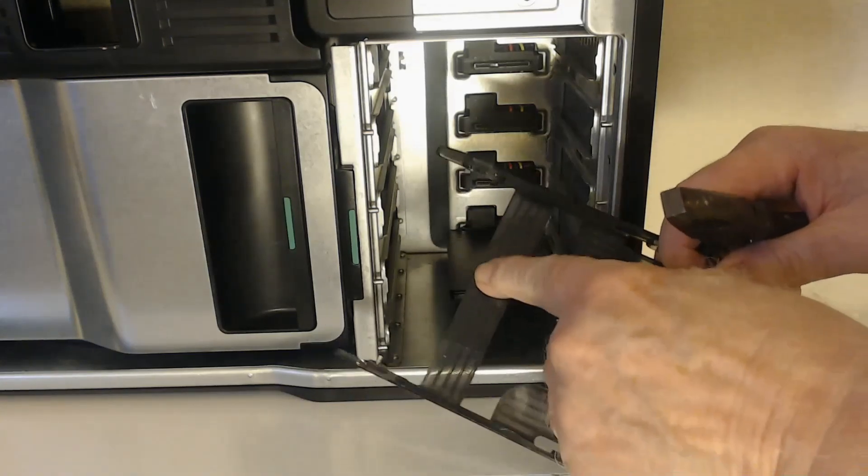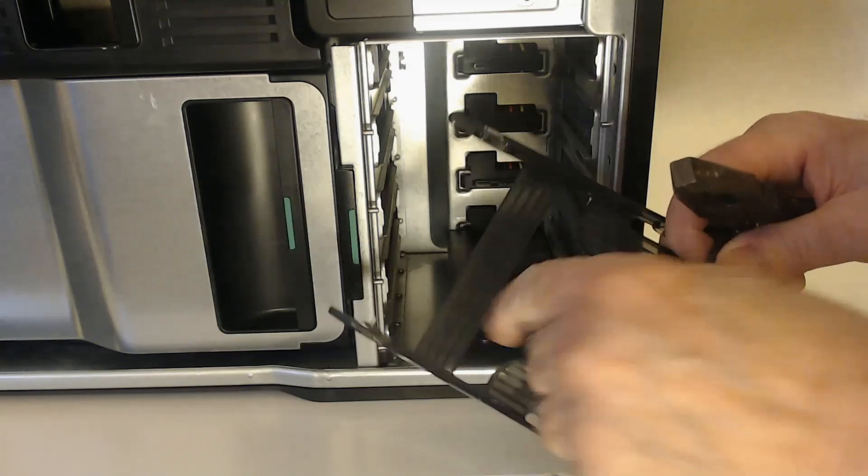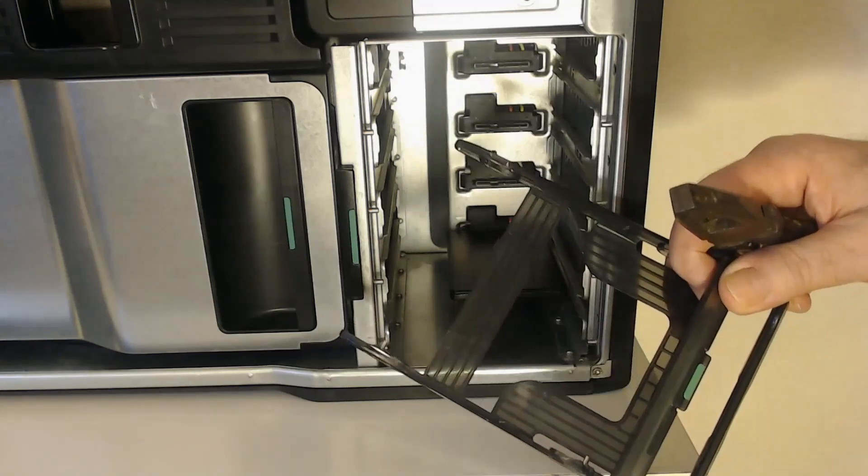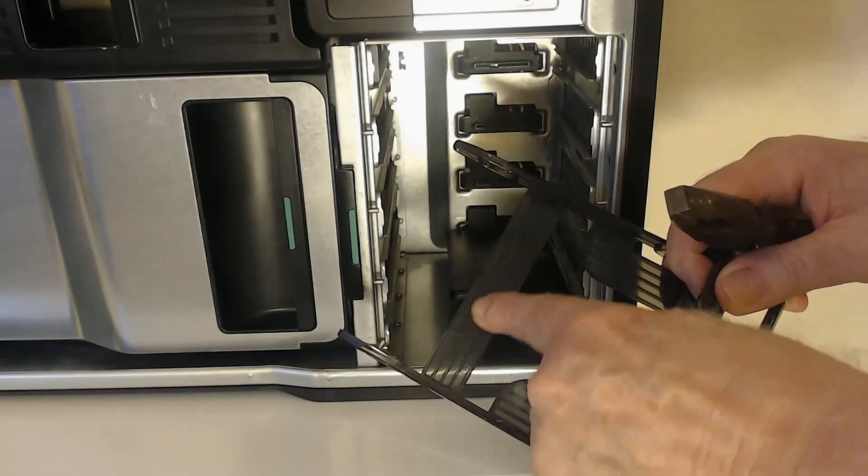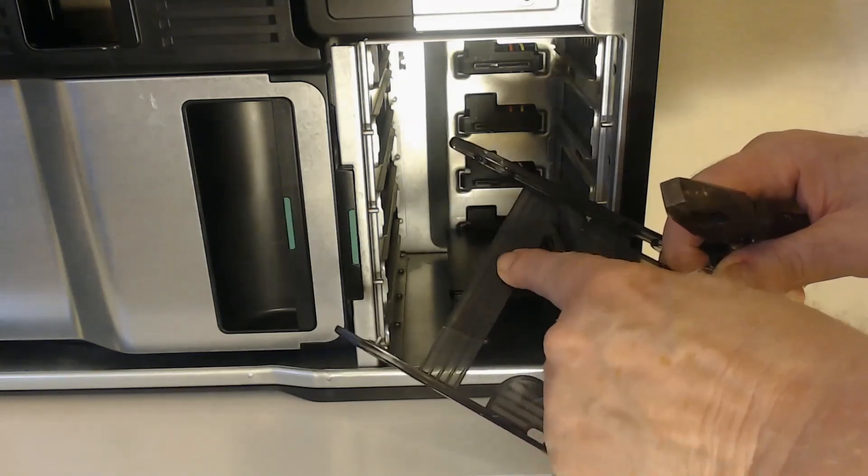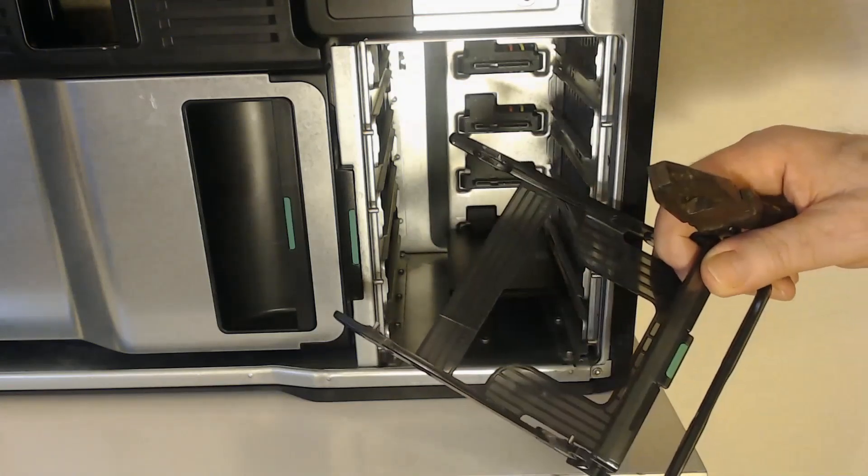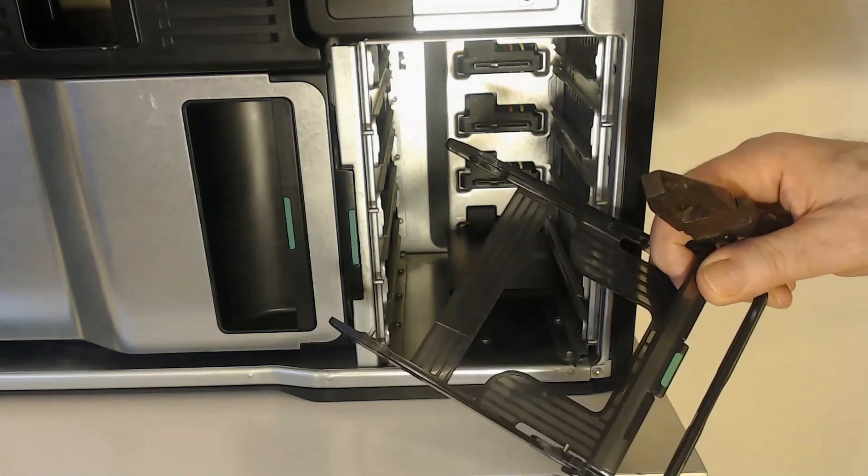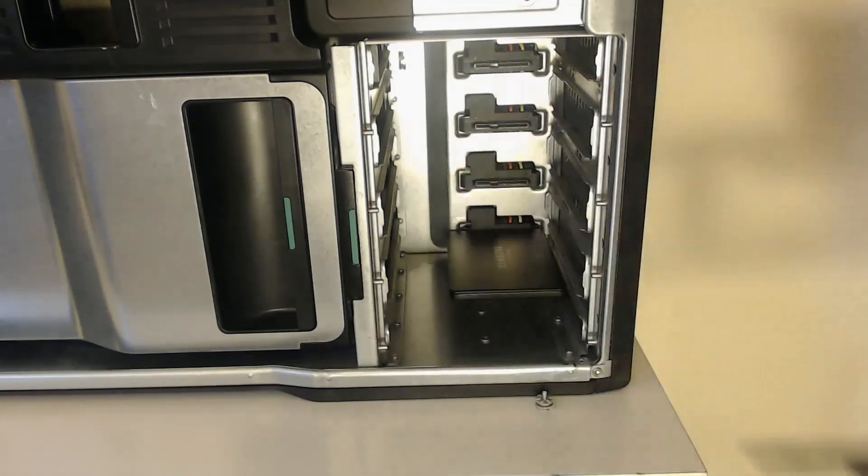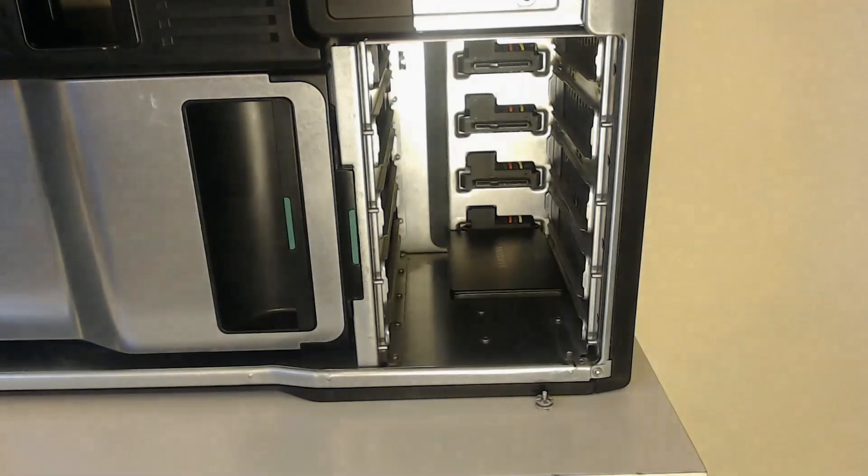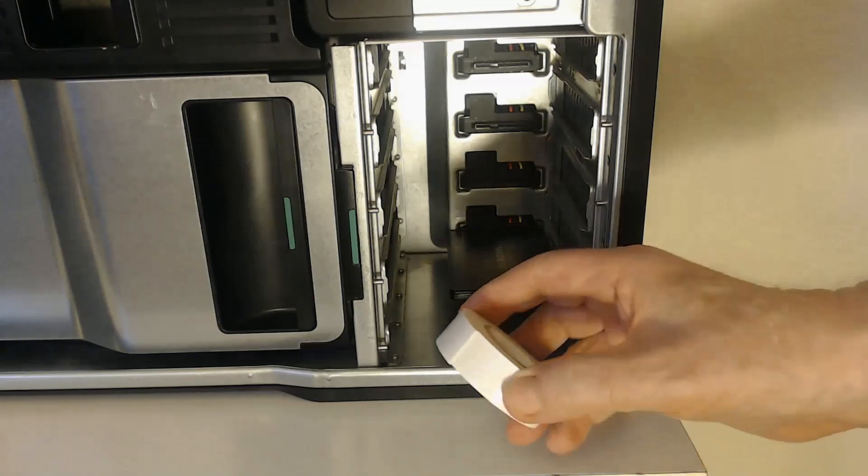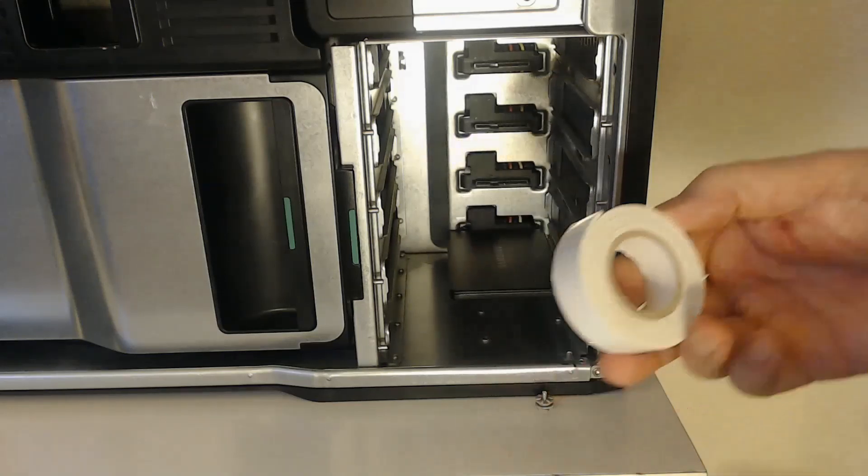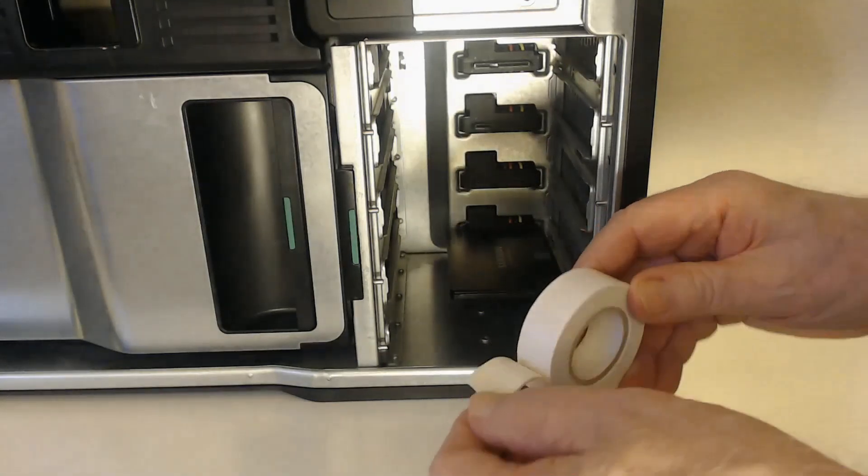What I use is a simple roll of double sided foam tape. I just cut one to about two and a half or two inches. Just unroll it. There is the sticky side.